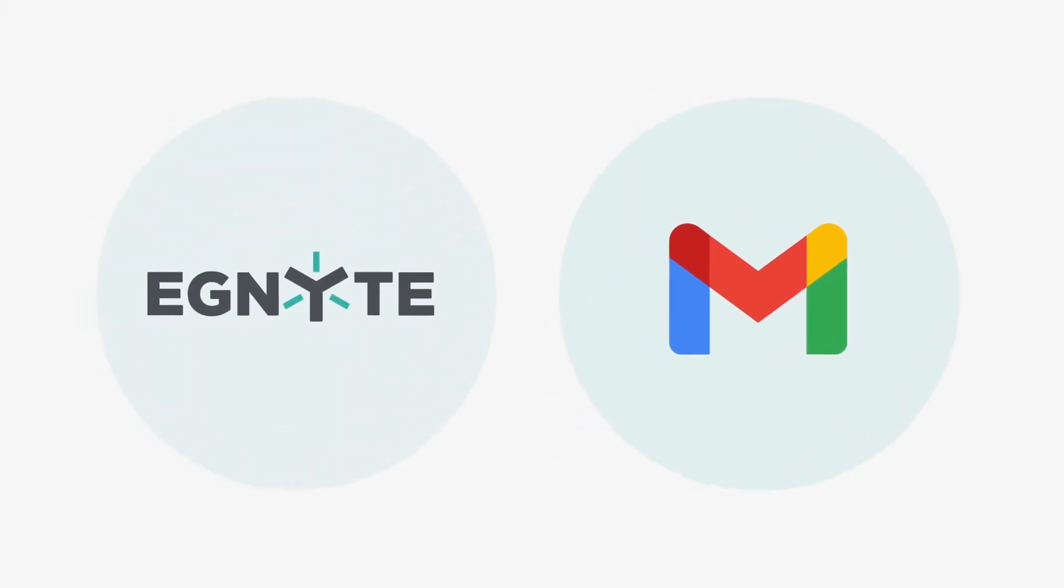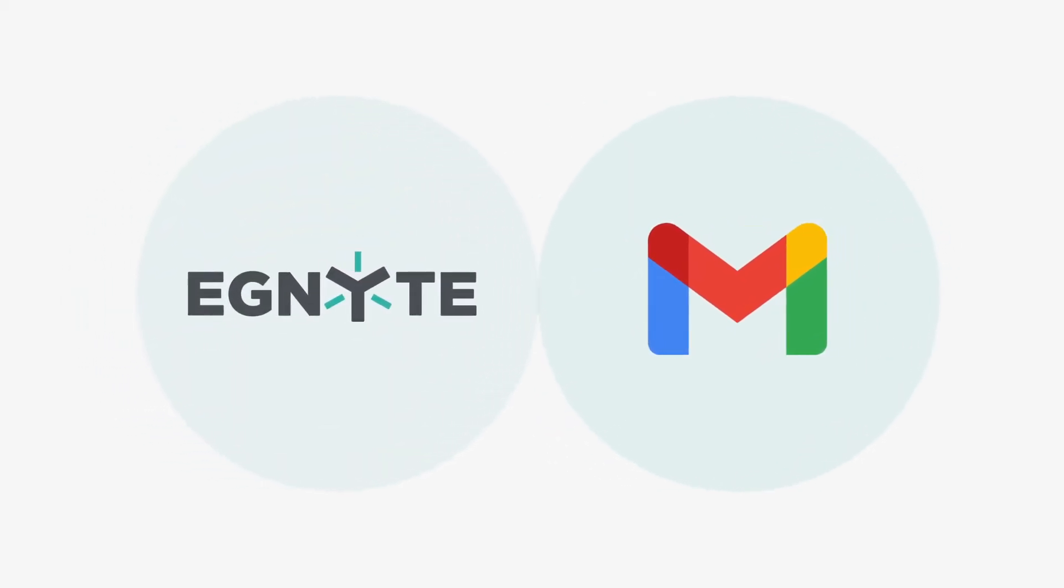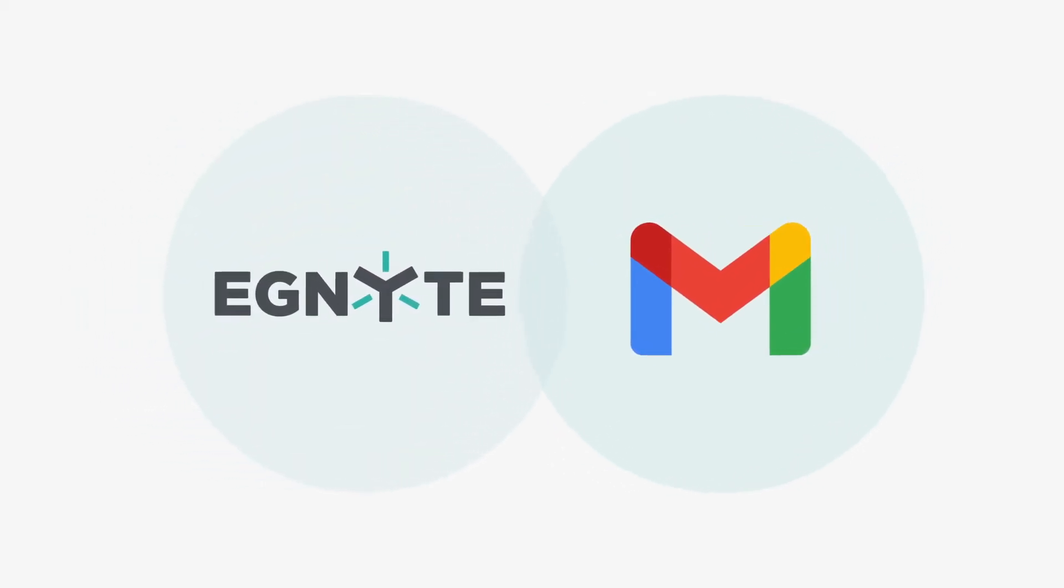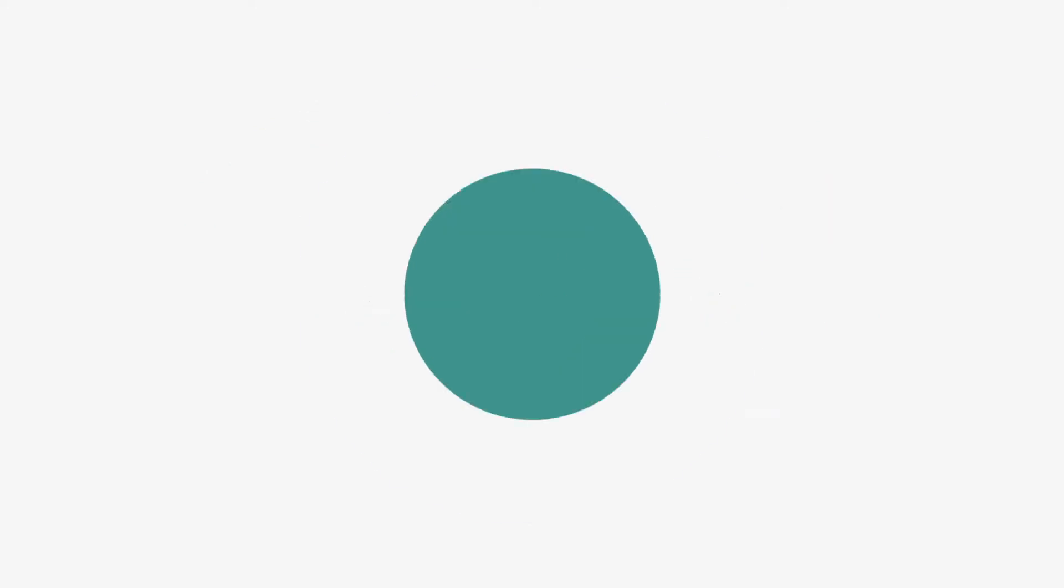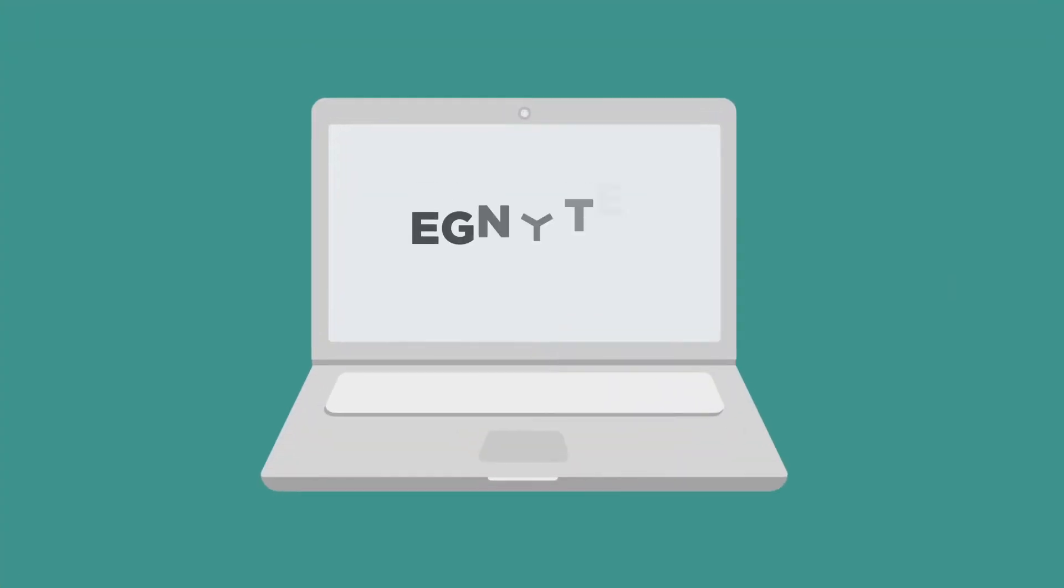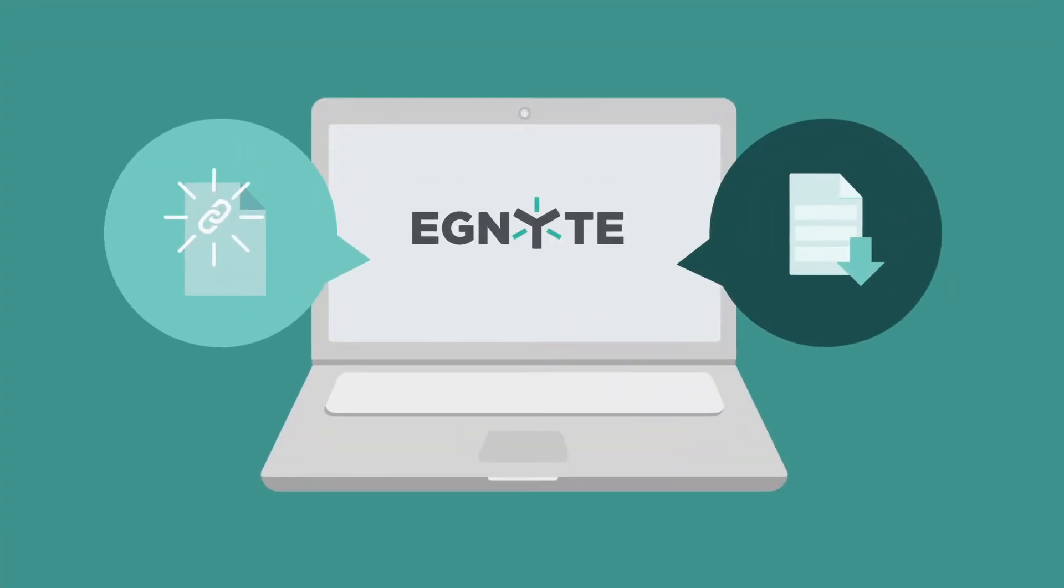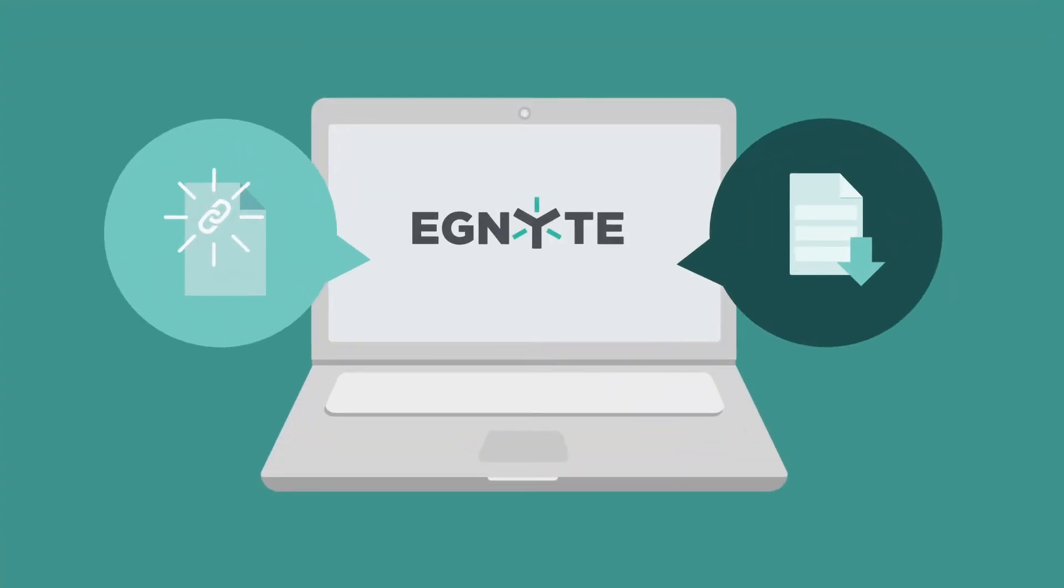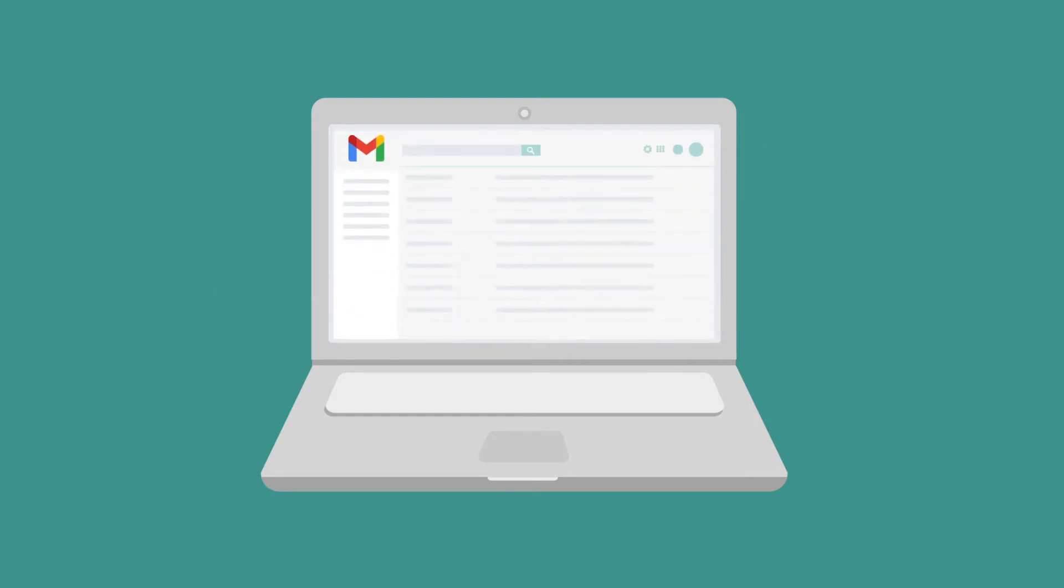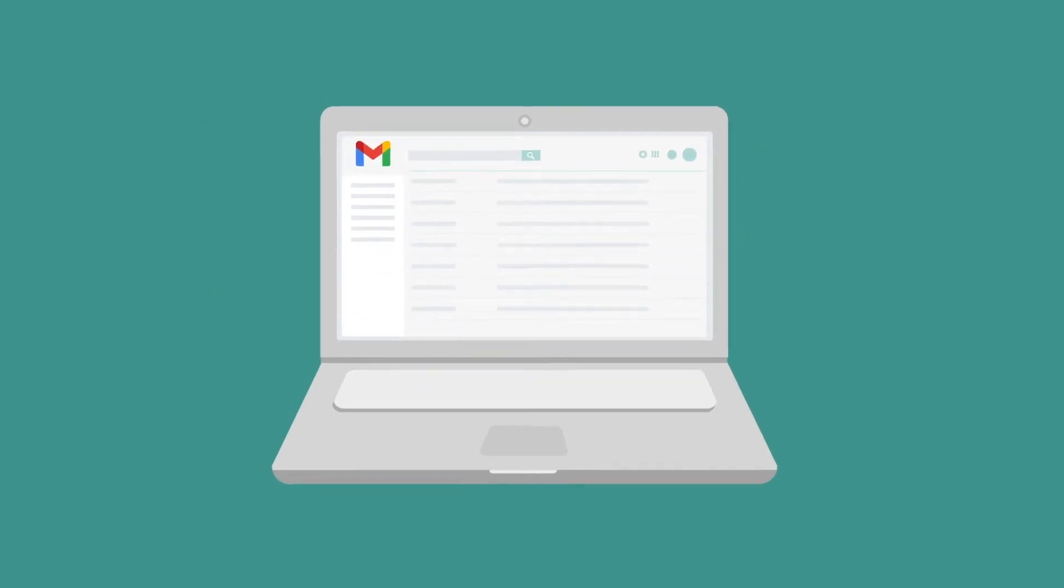is integrated with our secure content management solution for business. Ignite for Gmail means you can attach and save files directly from Ignite without ever leaving your Gmail screen.